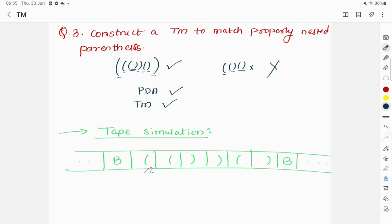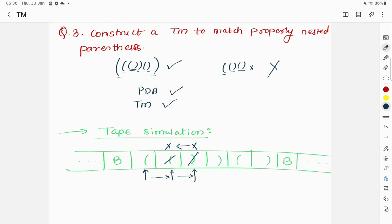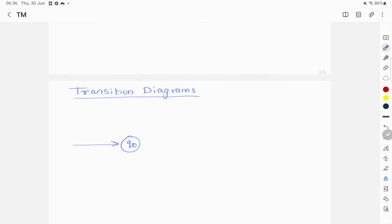In the tape simulation, I start with the first symbol. Whenever I get an opening bracket I ignore it and keep moving right. Once I get a closing bracket, that is important — I replace it with 'x' and move left until I find the first opening bracket. I replace that opening bracket with 'x' as well, marking one matched pair. Then I move right again and repeat the process for the remaining brackets.